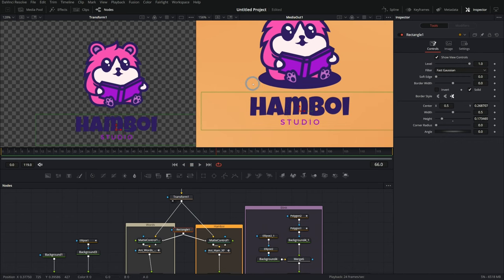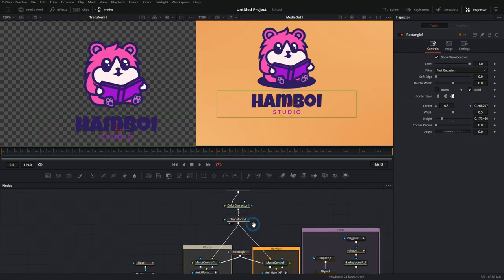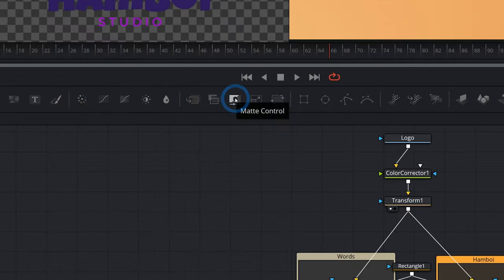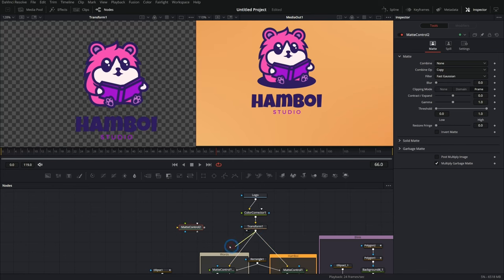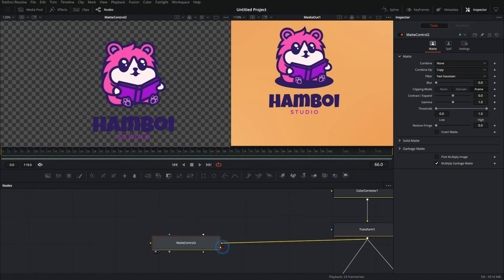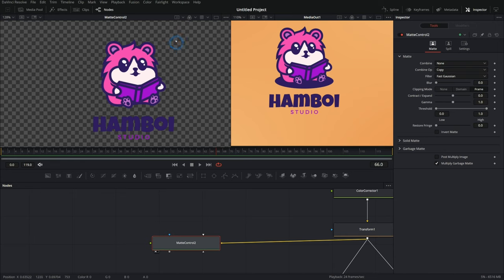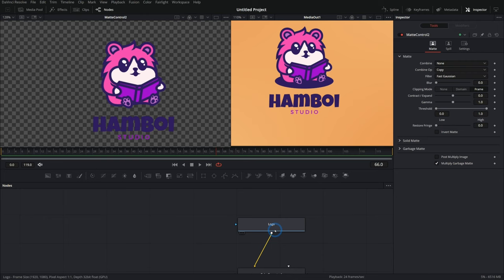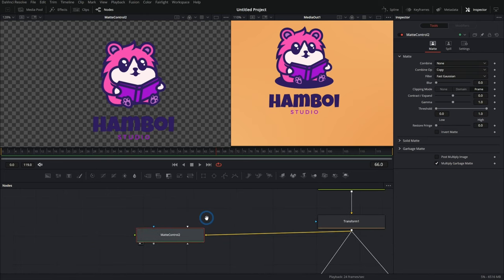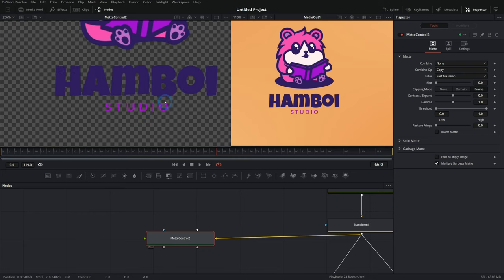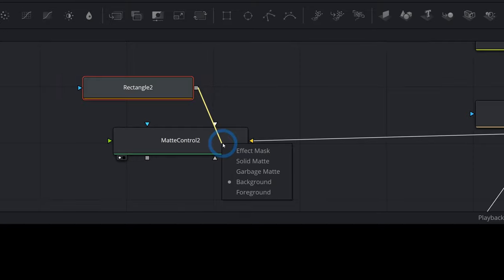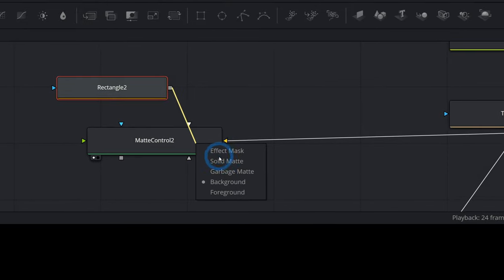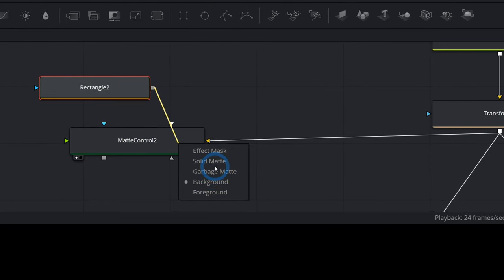And then we're splitting this logo up because this is just a PNG that includes the picture of the cartoon hamster, as well as the ham boy studio text here. And so what I did was make a rectangle mask. And so this is a cool little trick. If you grab a matte control like this, so I'll just take this after the transform and put that into the matte control and put the matte control in our left viewer here. I can attach a mask to this matte control and kind of cut things out.